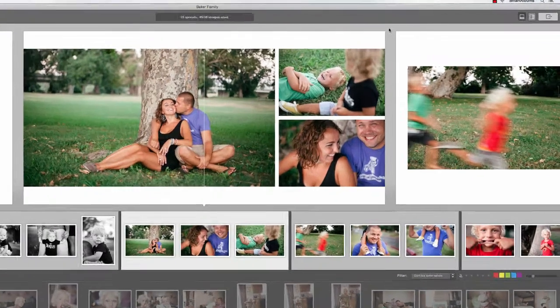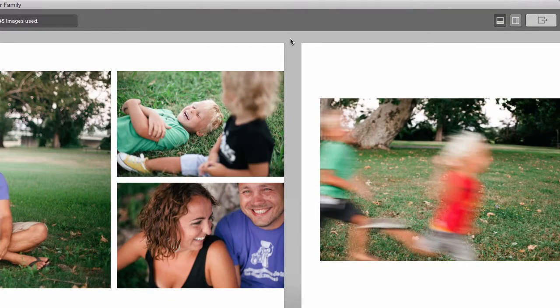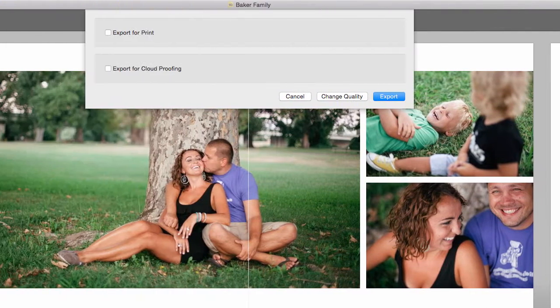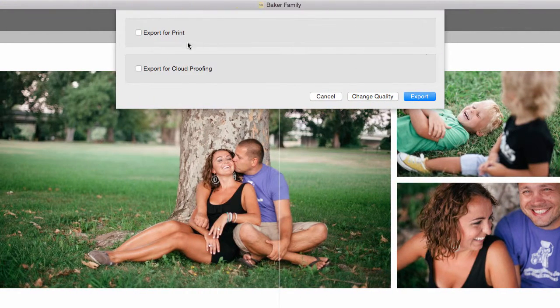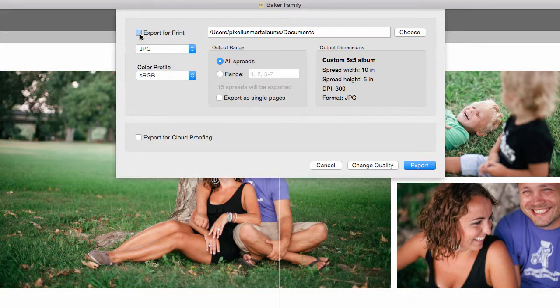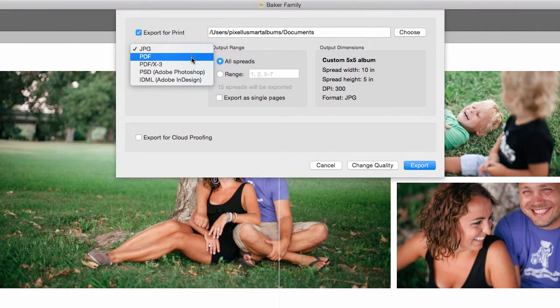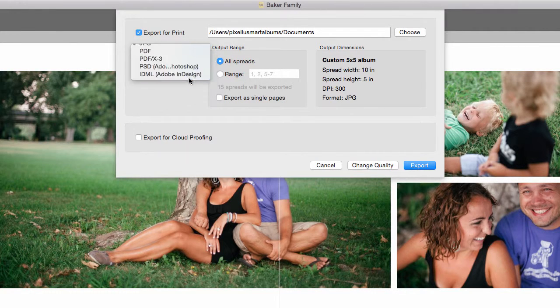To export to InDesign, click on the Export button in the top right corner. Select Export for Print, and choose IDML for Adobe InDesign in the drop-down on the right.